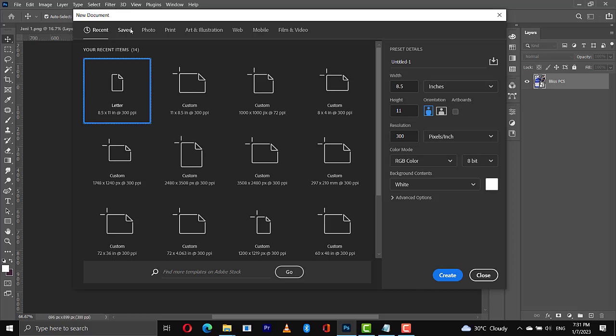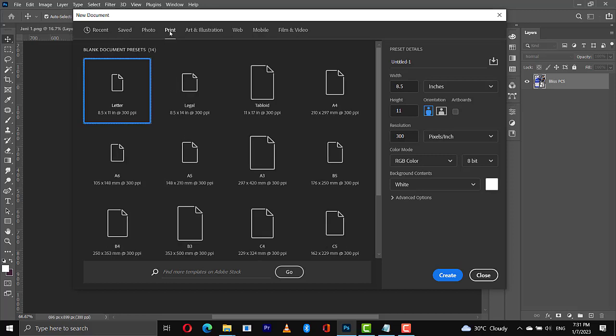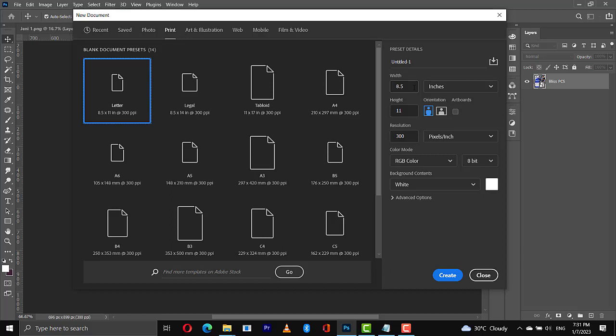First thing we are going to do right now is to set up our dimension. So just go to print, we are going to select this presets, a letter preset. You will maintain the width at 8.5, the height at 11, and then the resolution 300. This is okay for printing, but for digital work you can set this one to 72. As usual we will maintain our background color as white, then we will click on create.